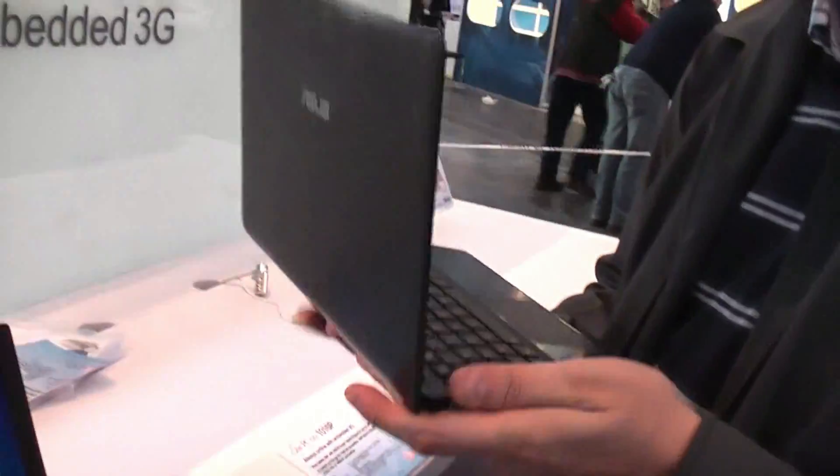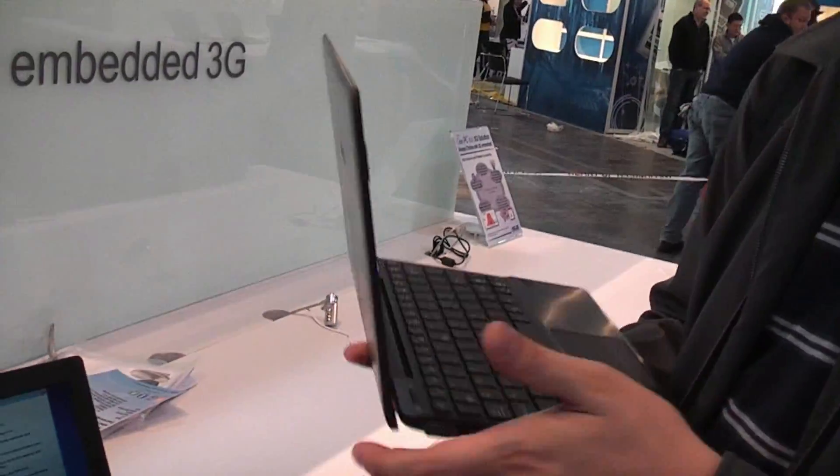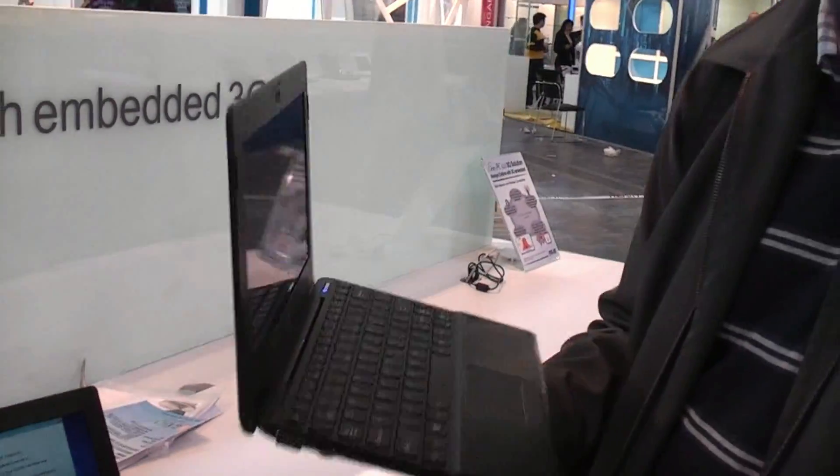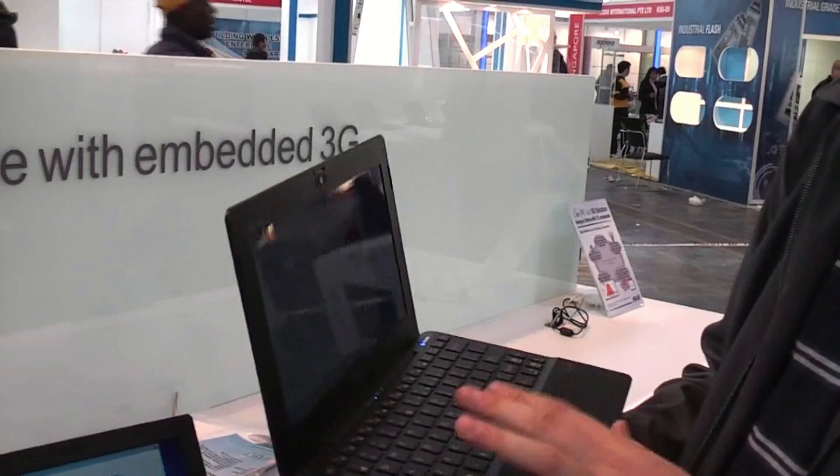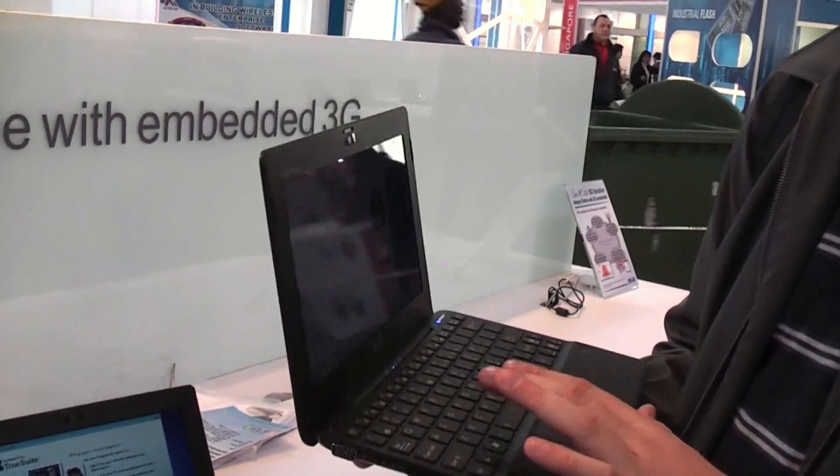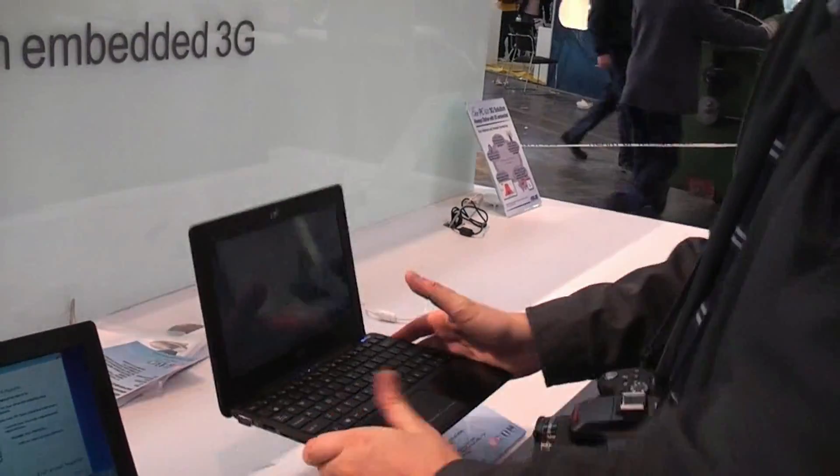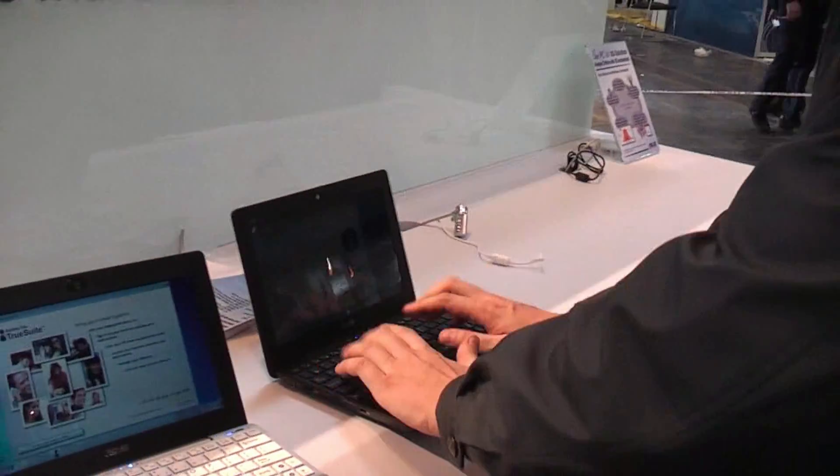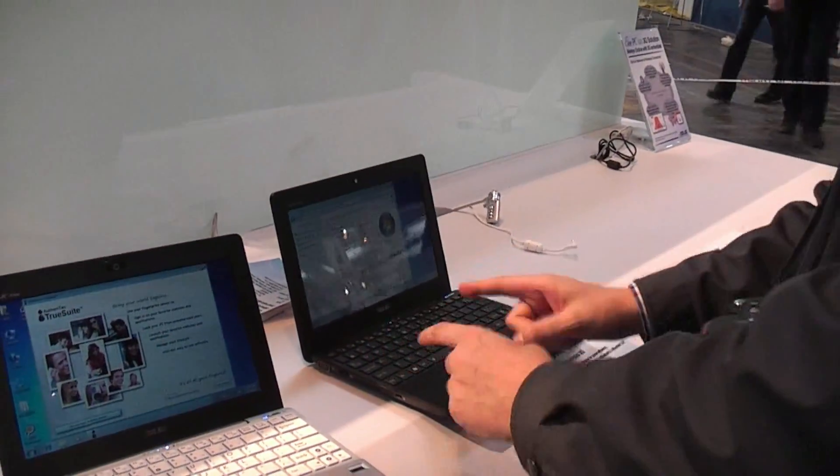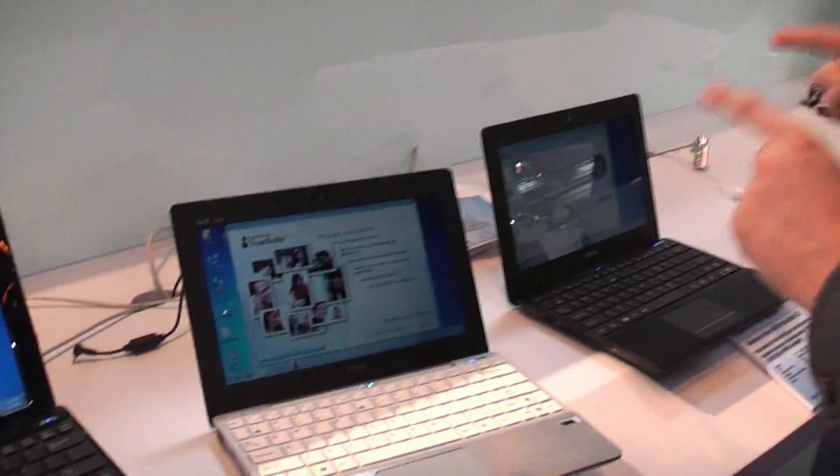We have a nice chiclet keyboard. This is by far the most solid EPC I've ever had in my hands. It's the best keyboard I've had on an EPC. It's just a fantastic EPC.